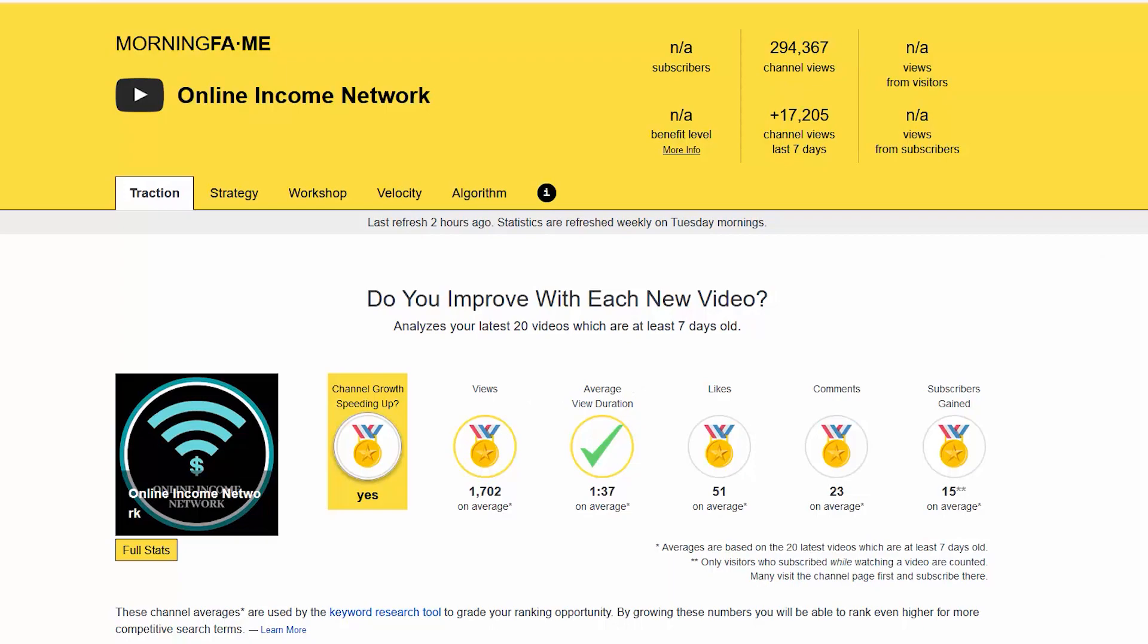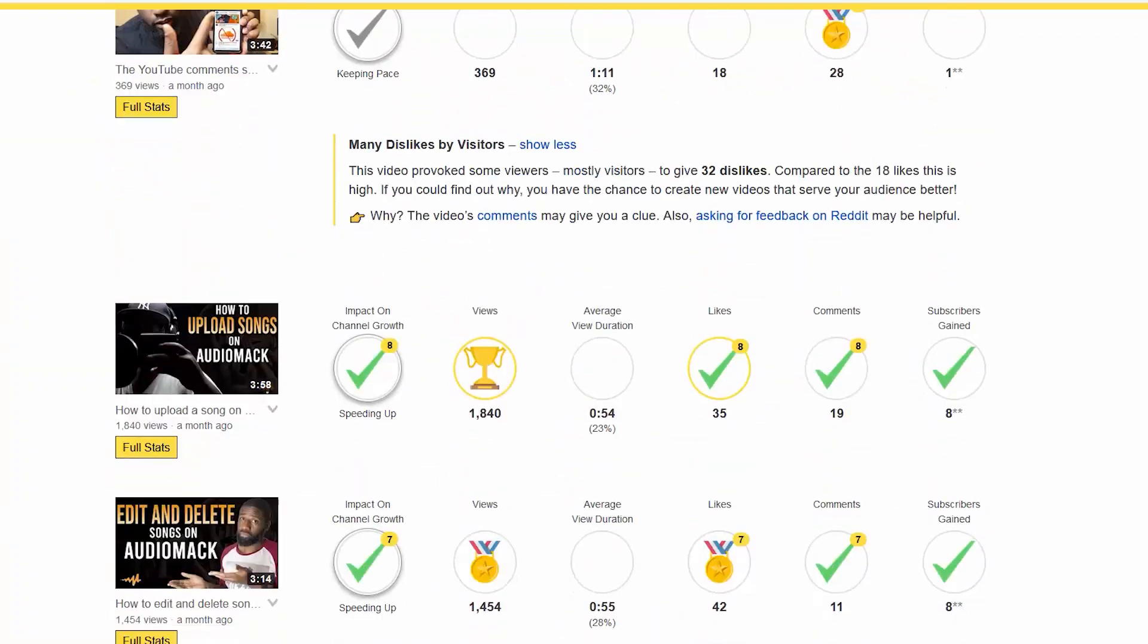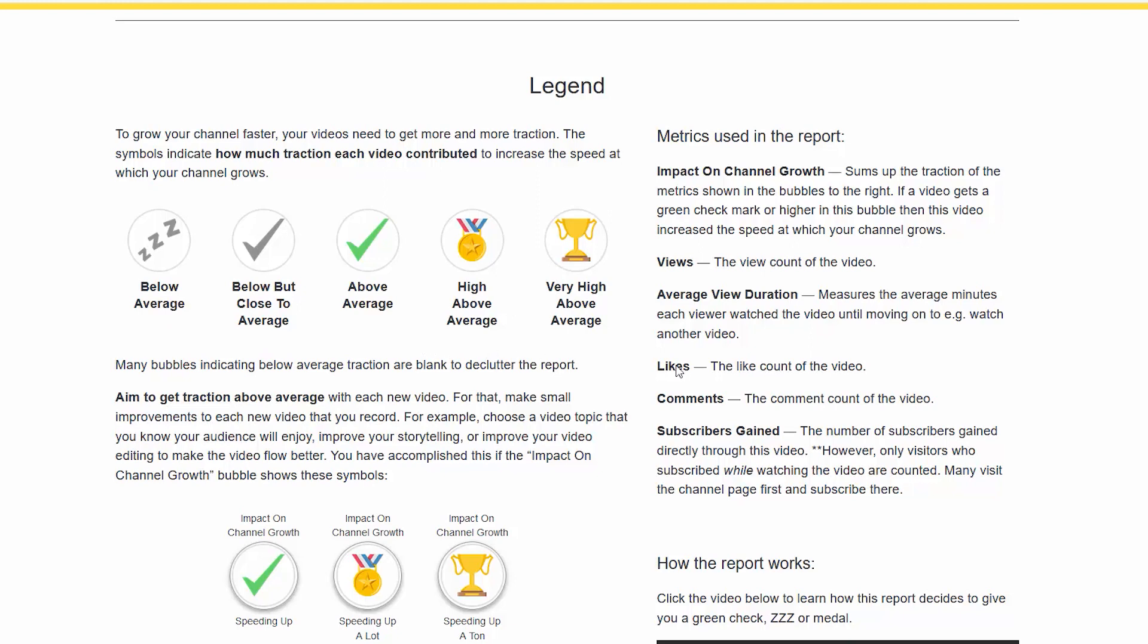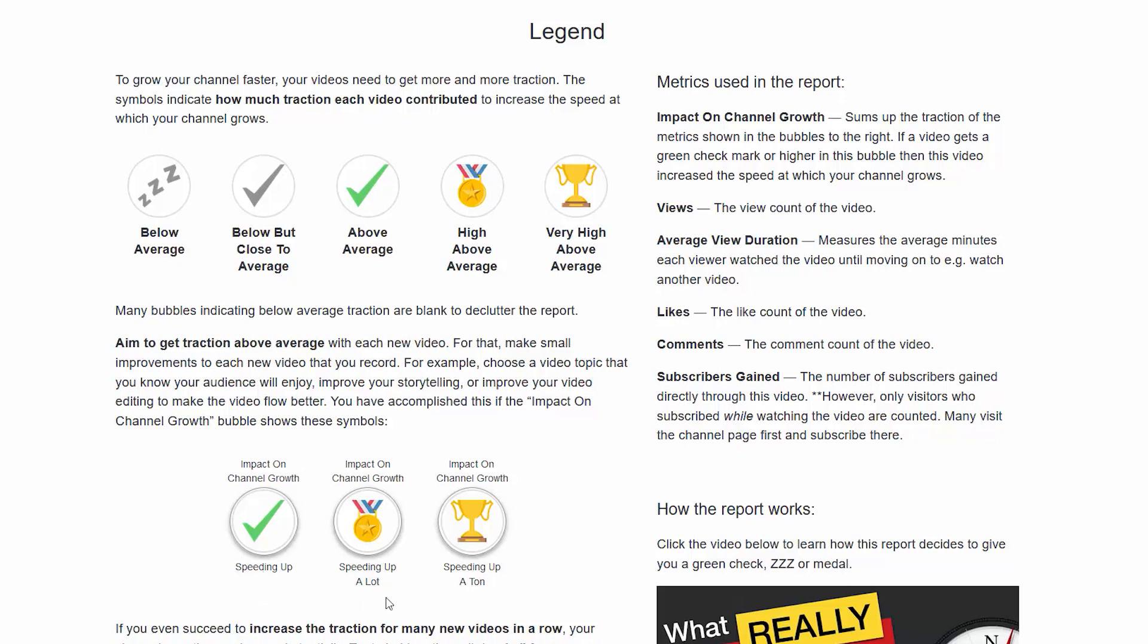I'm going to go down to the legends so you can see what those mean. You have the Z's which is below average, the gray check which is below but close to average, green check is above average, the medal is high above average, and the trophy is very high above average. At the bottom it says whether it's speeding up, speeding up a lot, or speeding up a ton.